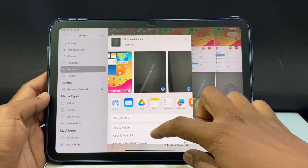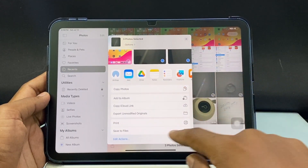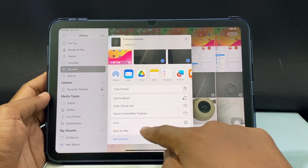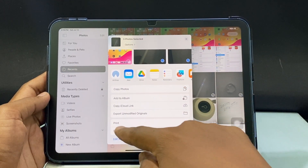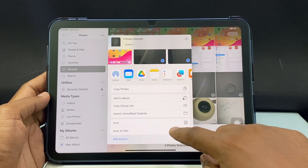Now scroll up a bit. Here you can see the option Save to Files. Touch that.